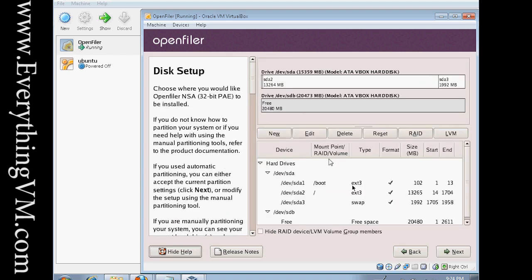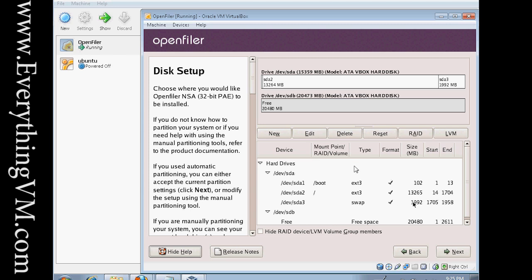Alright, and as you can see it's partitioned it. We've got 102 megabytes for the boot partition. We've got 13 gigabytes for the root partition. And we've got about 2 gigabytes for the swap partition. As you can see, serial disk B is 100% free space. That's the way we want it. And so let's go ahead and click next.